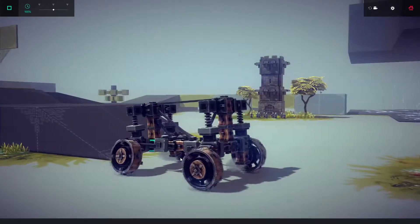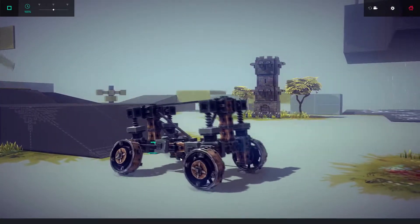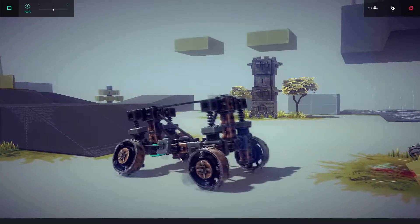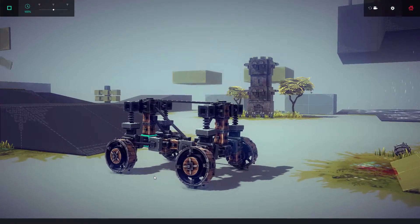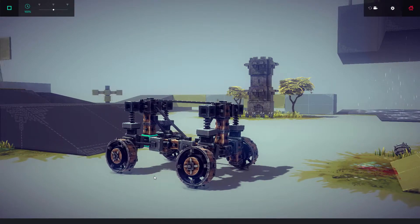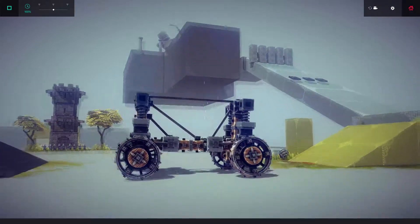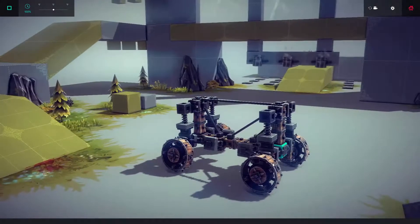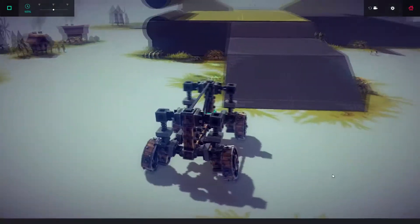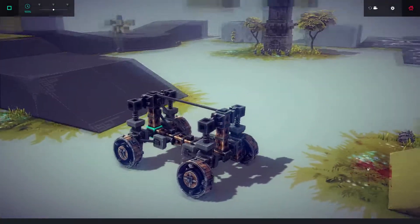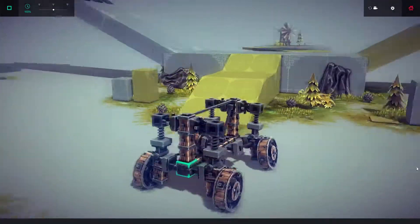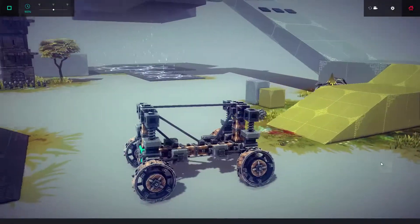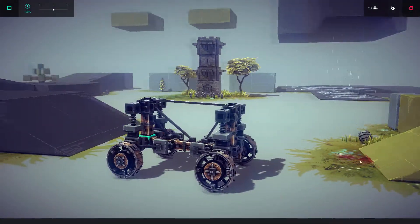I've outdone myself. That is really well, that is very nice. Now all we have to do is integrate steering into this and we have a legitimate car.